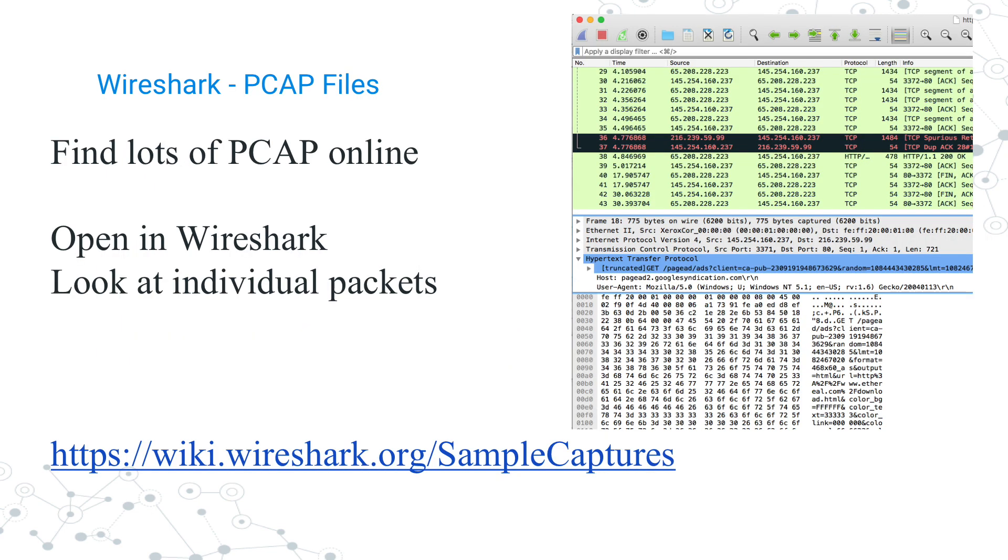If you go online, you can find a lot of PCAP files. One of the basic websites is from wireshark.org. If you go to wiki.wireshark.org/sample captures, you'll be able to see a whole lot of different PCAP files people have captured and uploaded and shared with everybody.